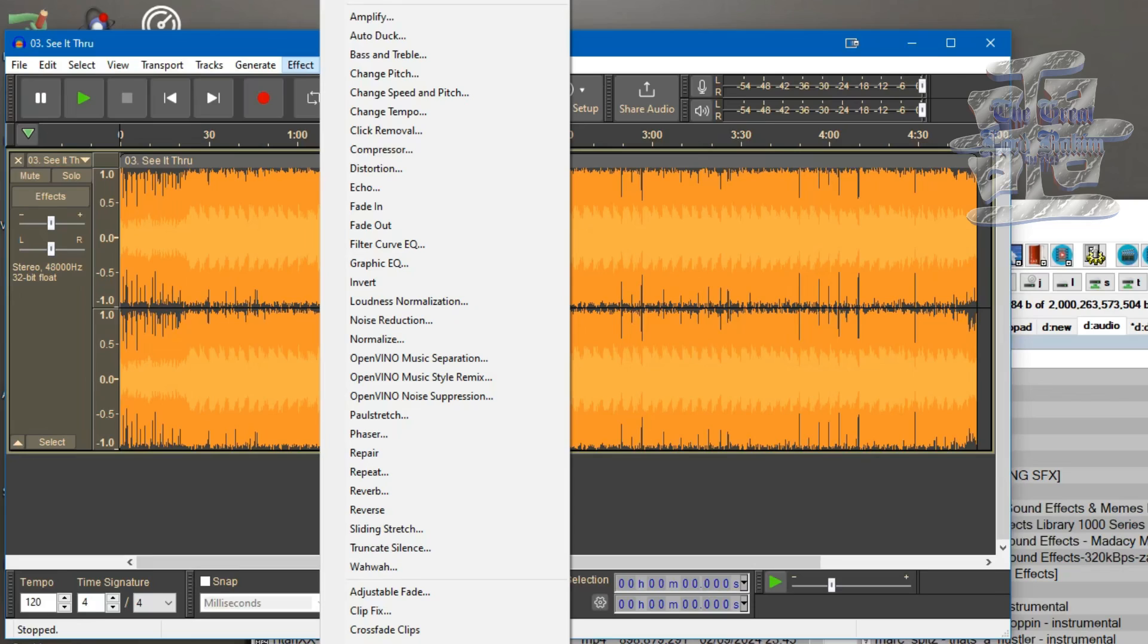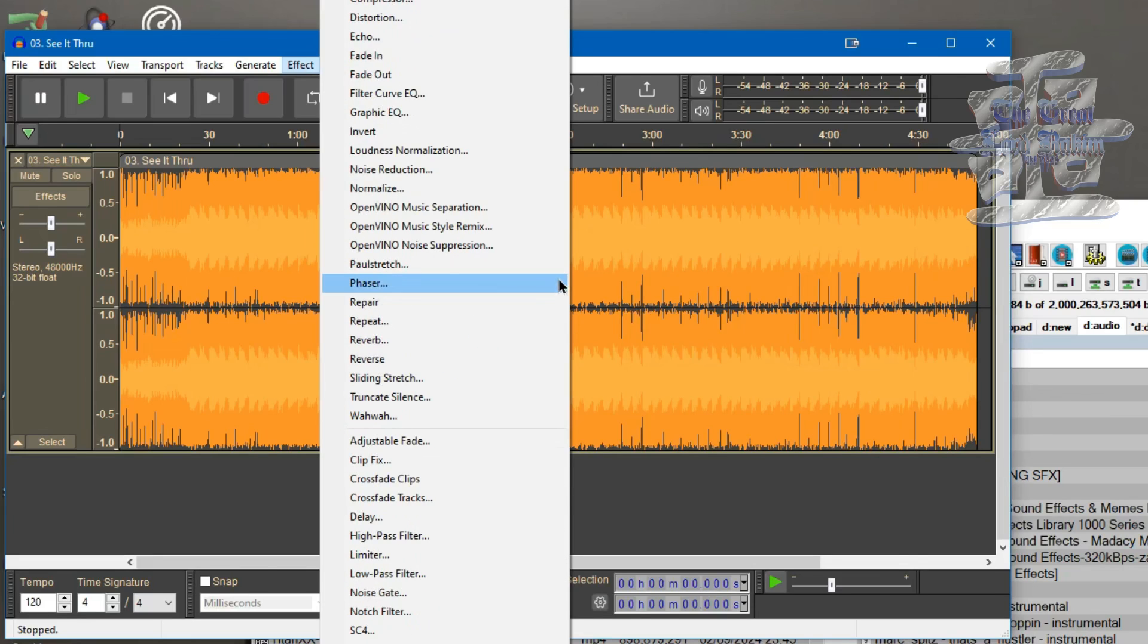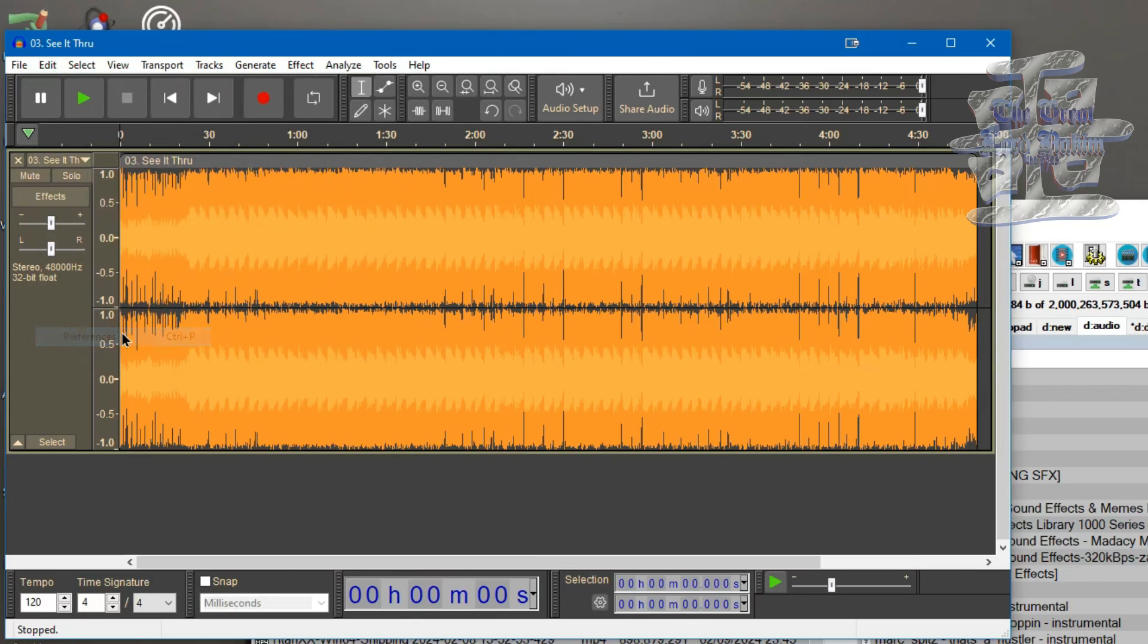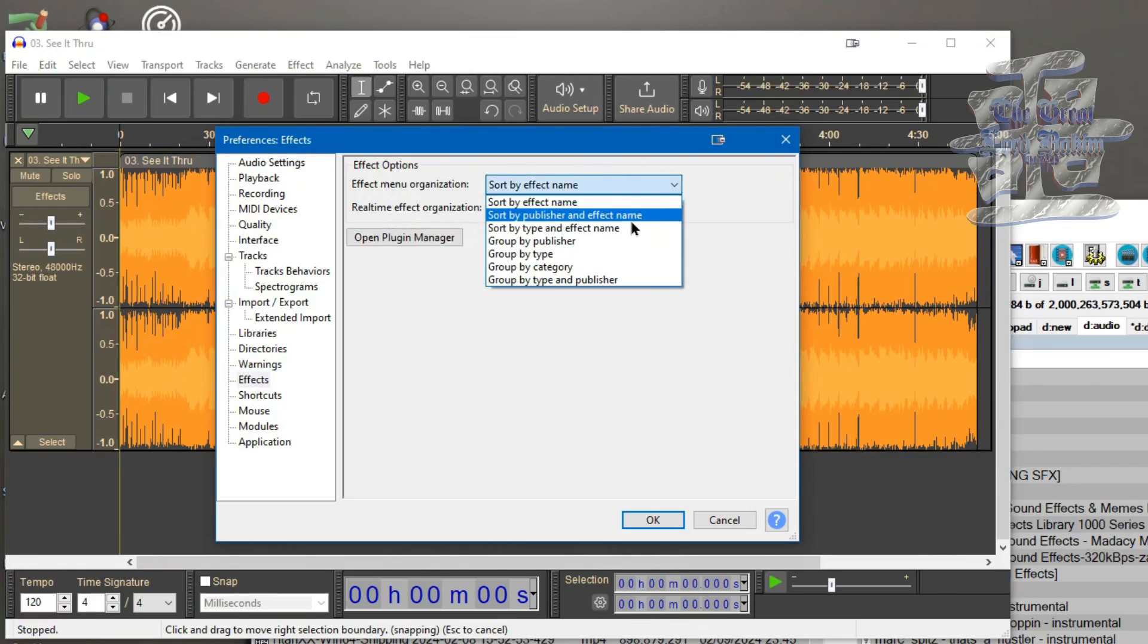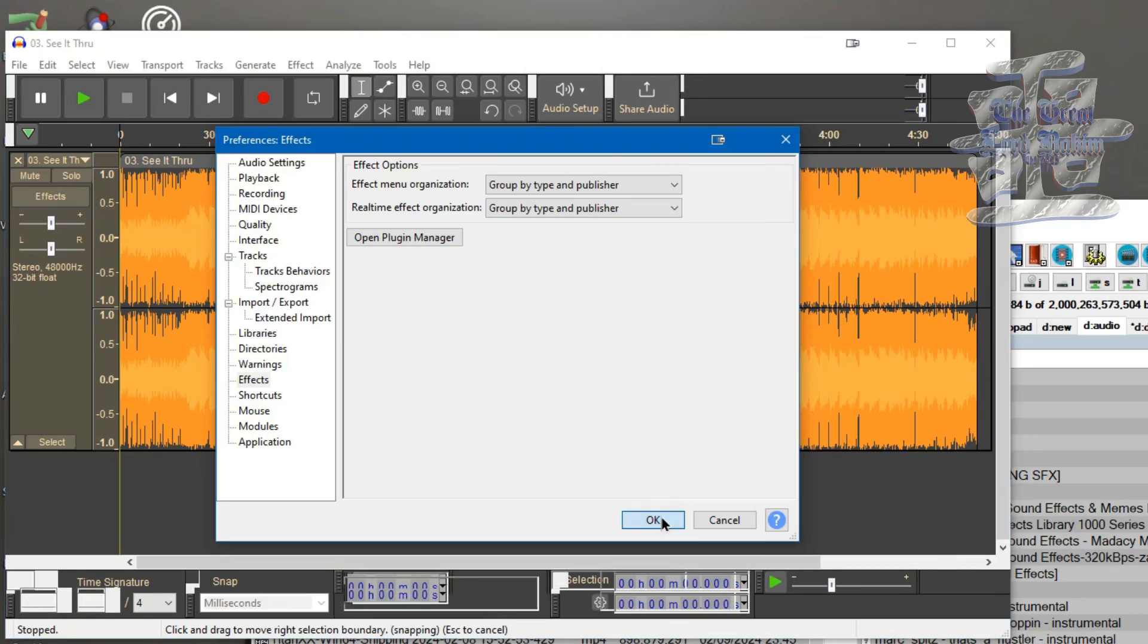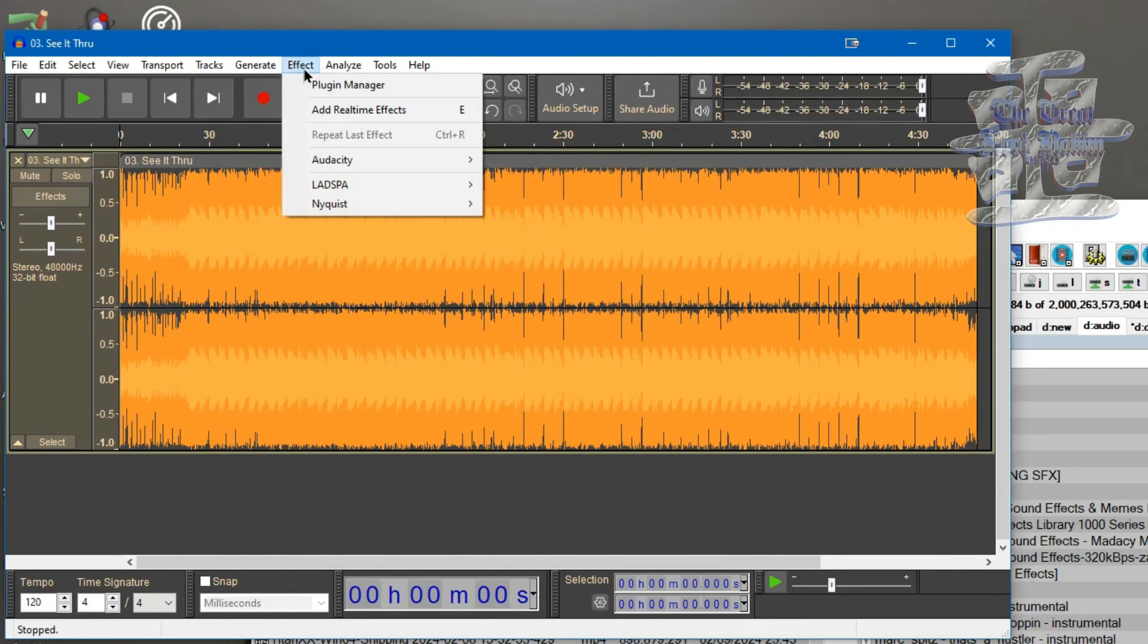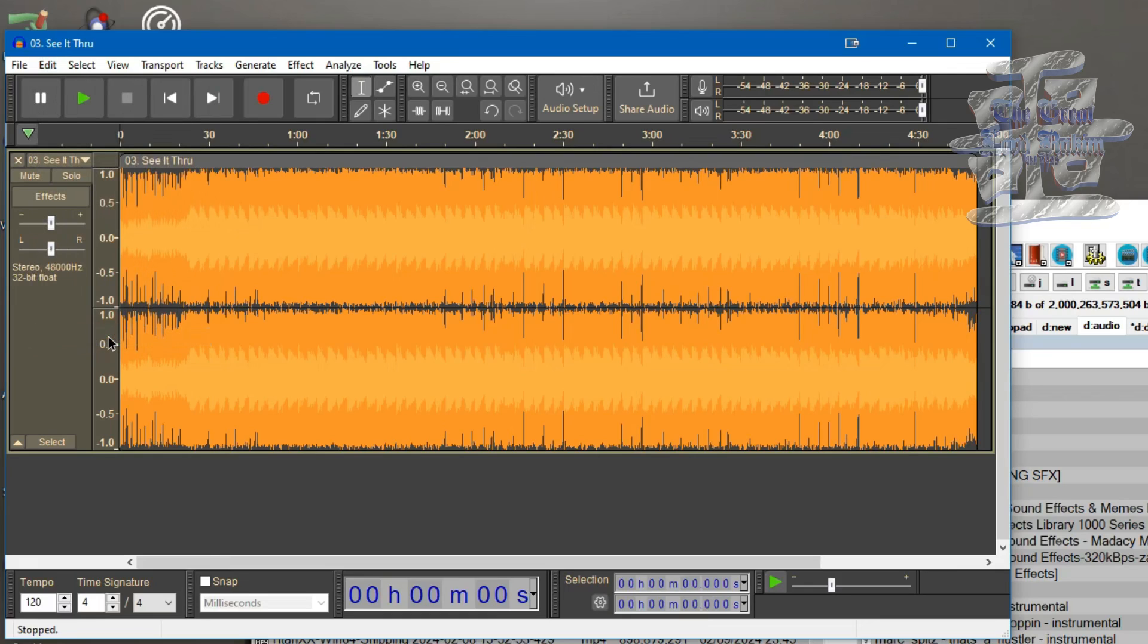I hate how the effects is laid out, so we're going to go to Preferences. Once in Preferences, we go to Effects and we're going to set the top one to group by type and publisher. Now you might like this one, but I wasn't really a fan of this either. It organizes among the Audacity plugins and then the other different types of plugins you got.